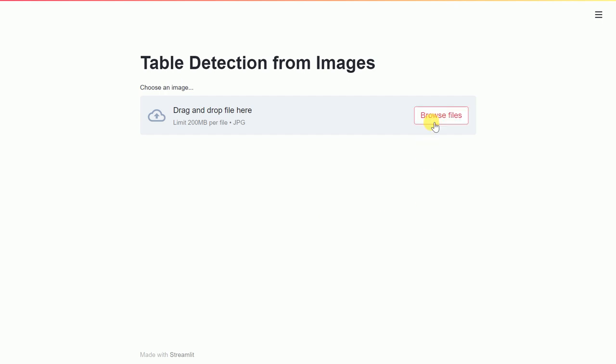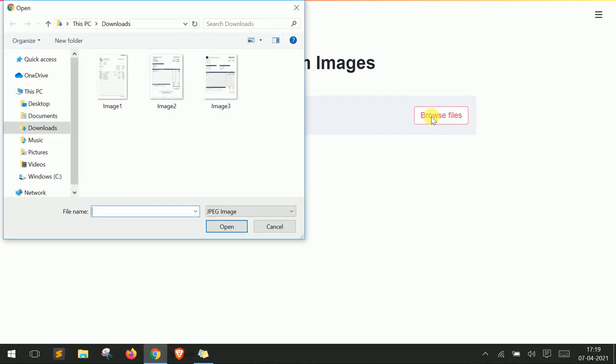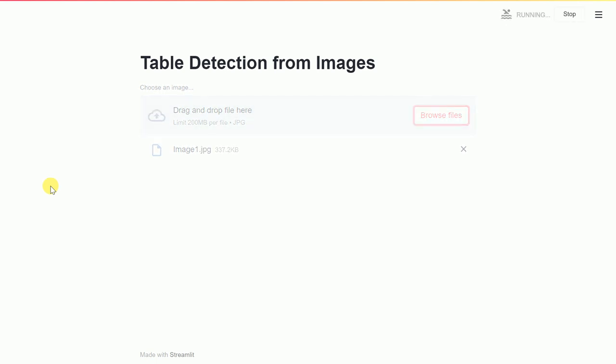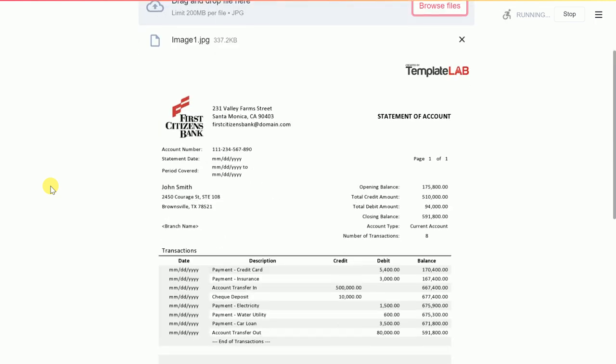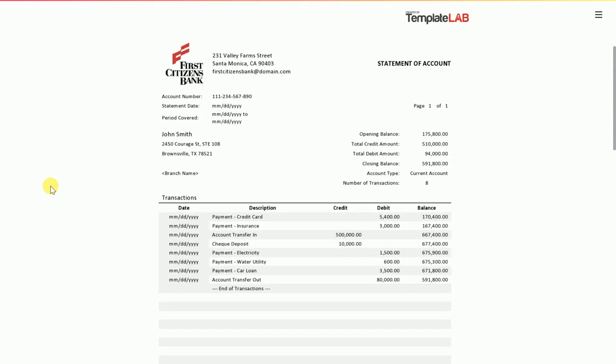So let me click on browse files to upload my first file. The file name is image1.jpg. So this is a sample bank statement that I found on Google and as you can clearly see it has one distinct table that contains all the transaction history for that particular bank account.